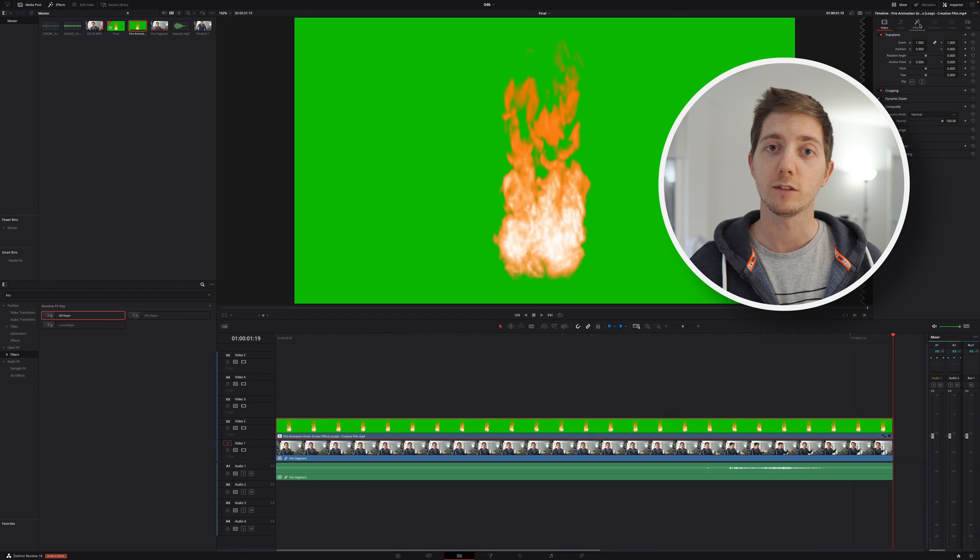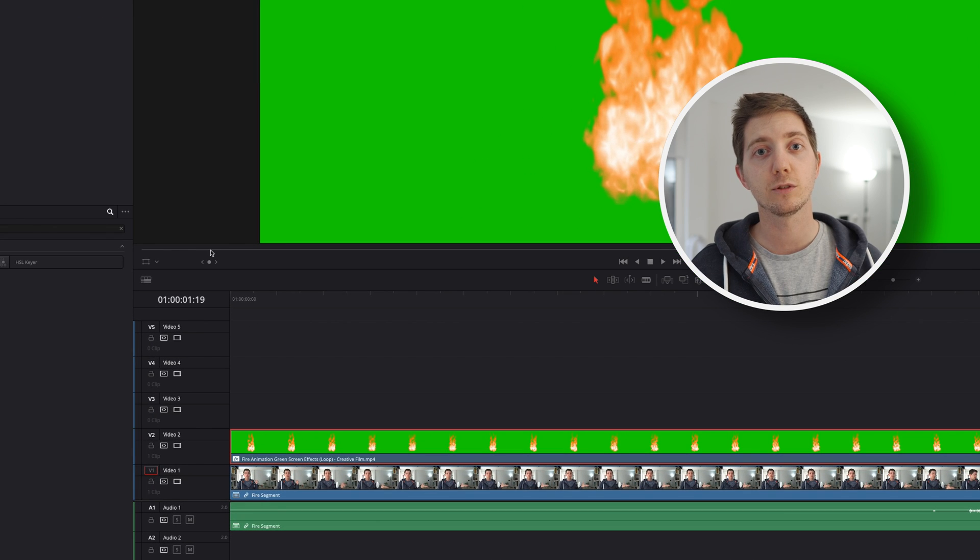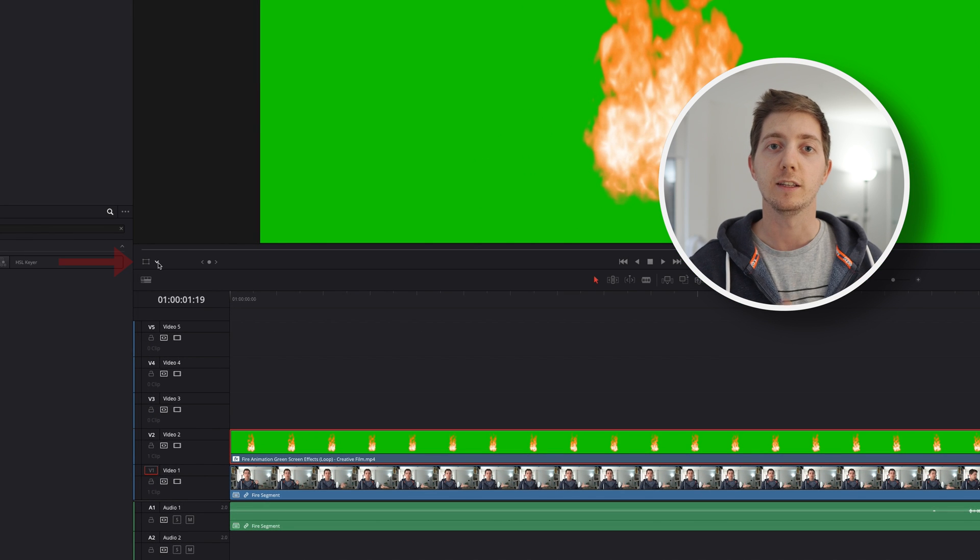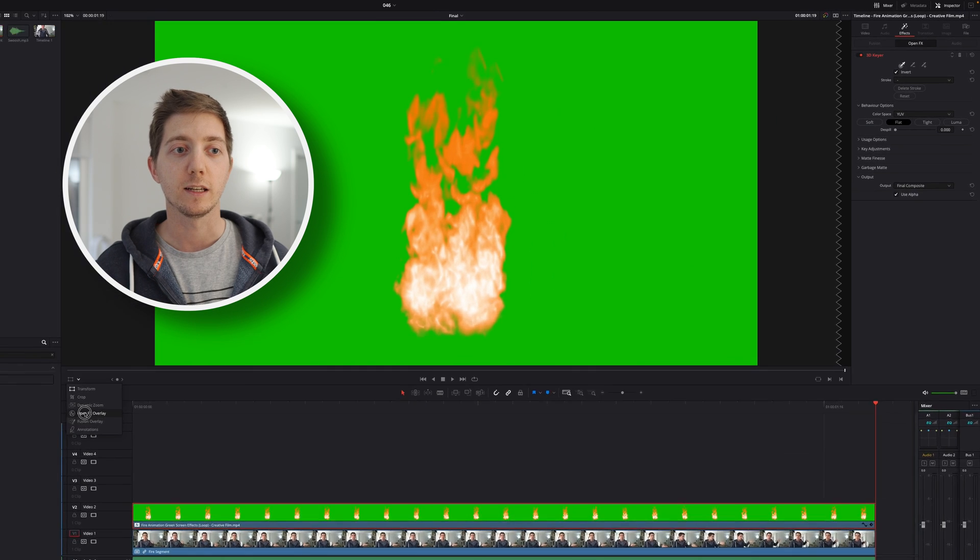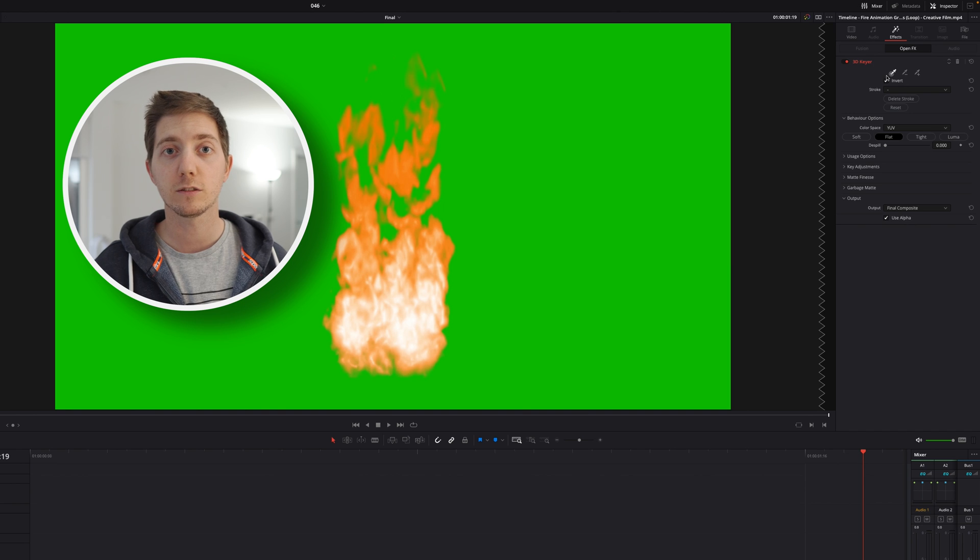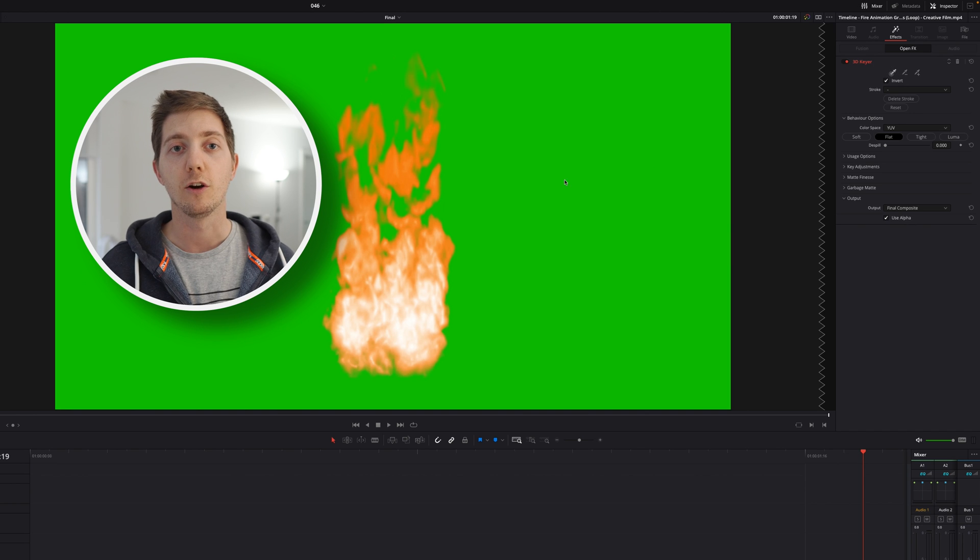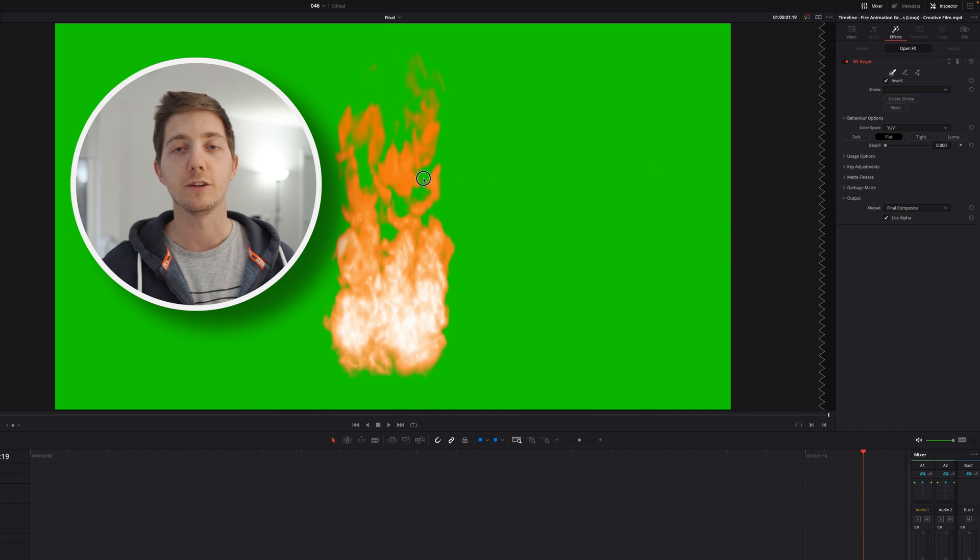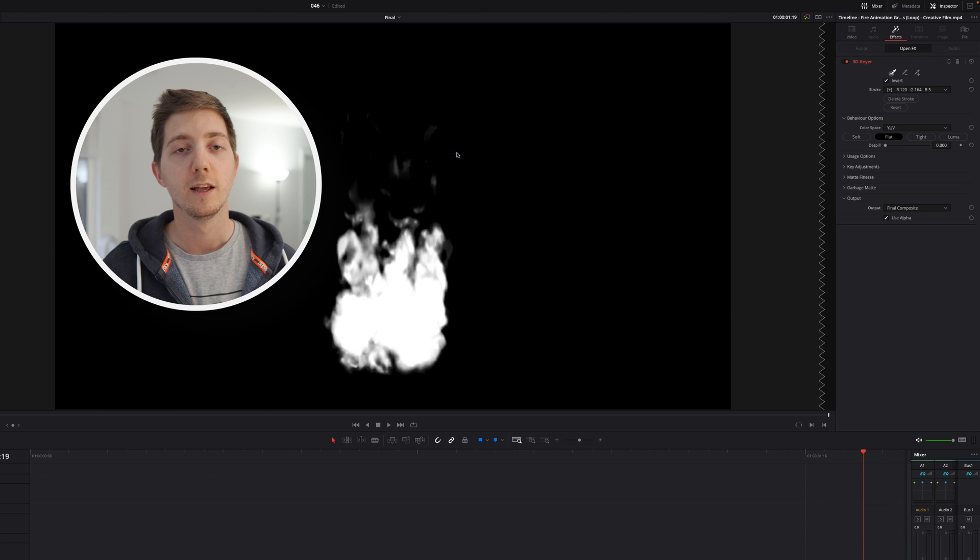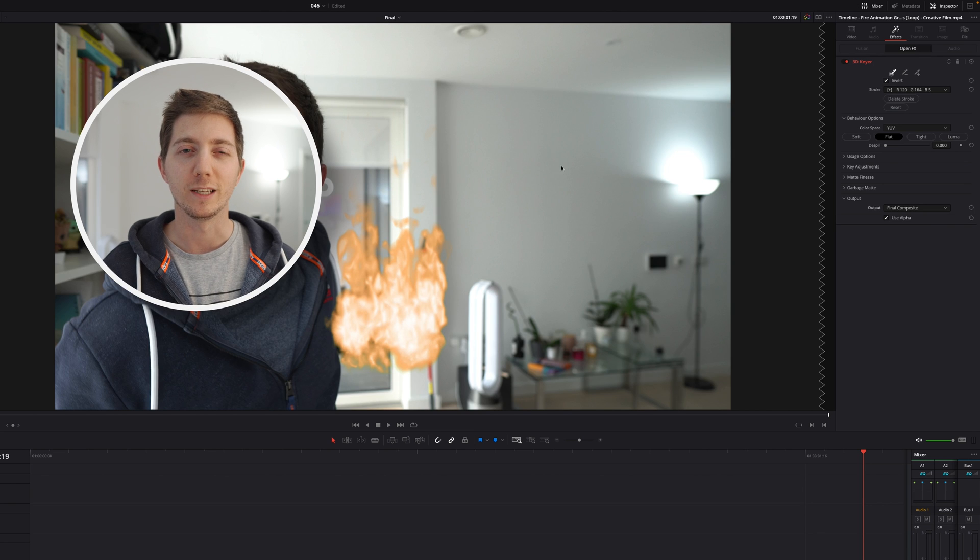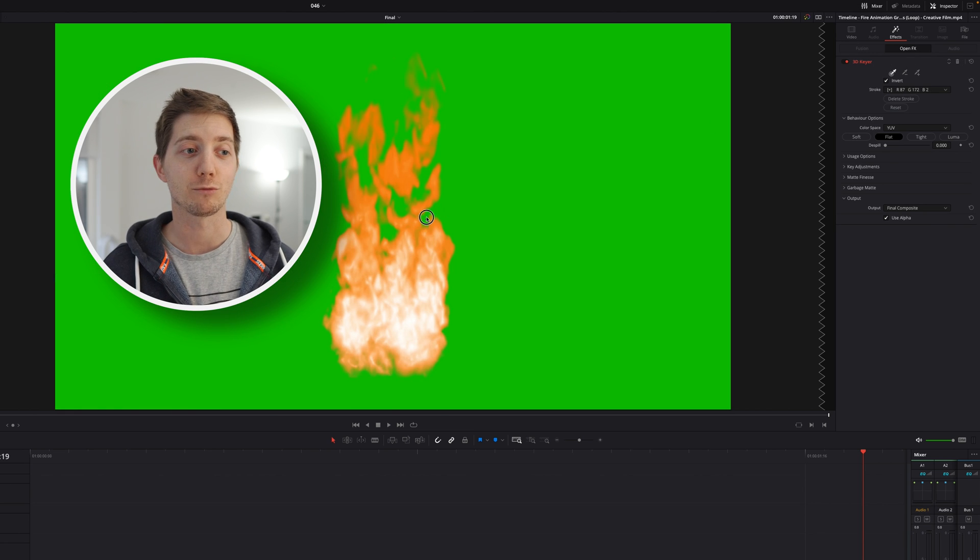Very simple. Go into your effects, search for the 3D keyer, drag and drop it into your clip on the timeline. Don't forget to turn your selector from transform to effects overlay. Then in the inspector, go and select your color select tool, otherwise you won't be able to apply it. Then you can simply drag across the green.